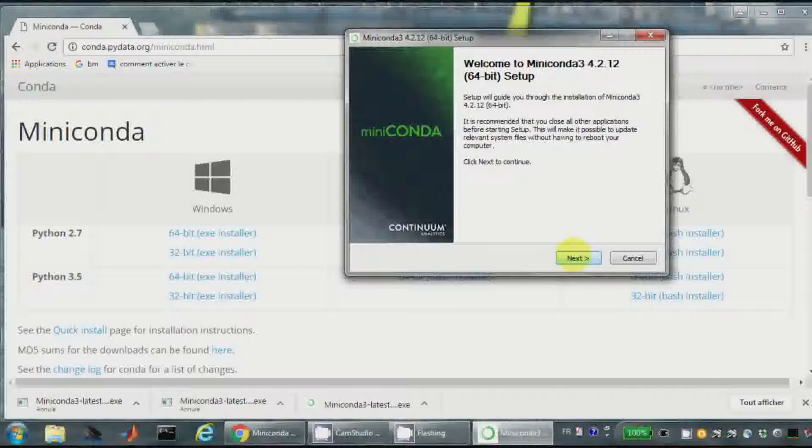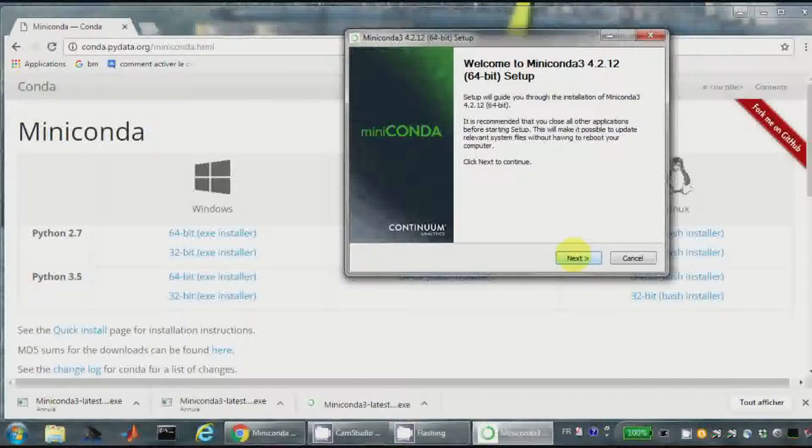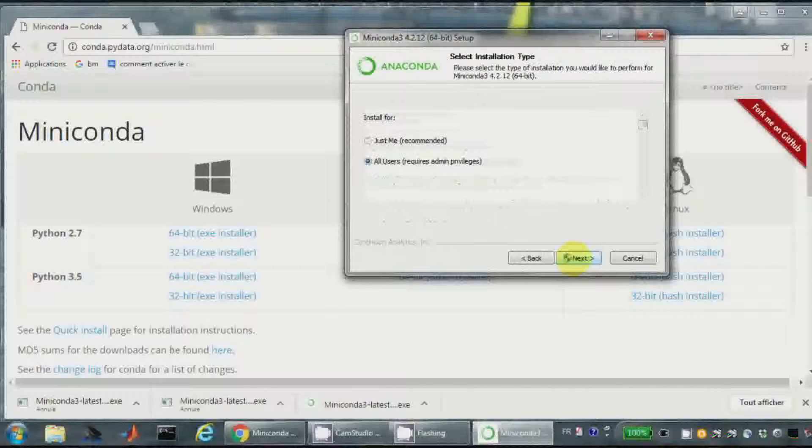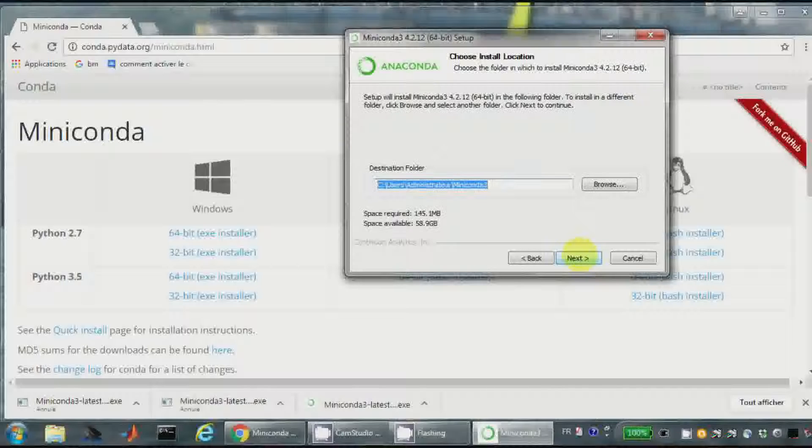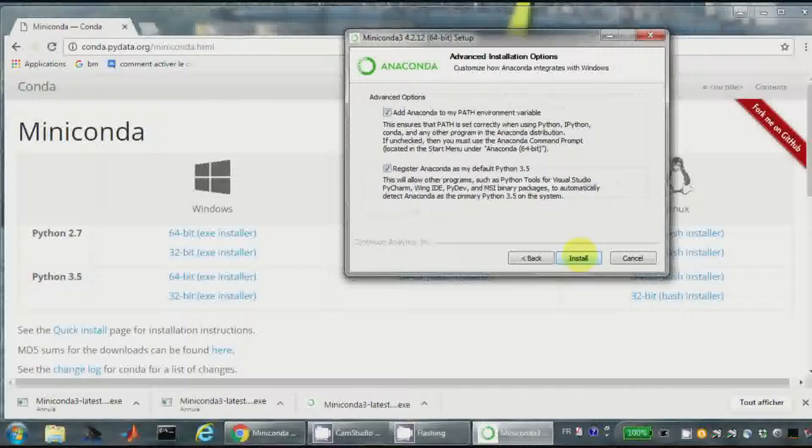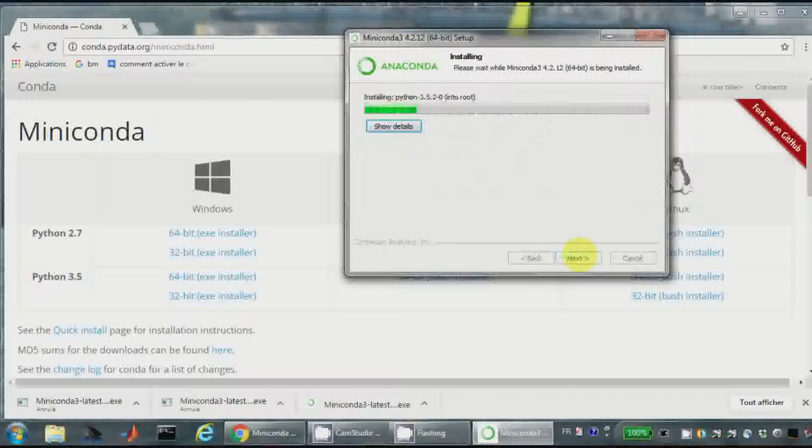Welcome to Mini-Conda. Next. I agree. Recommended just me. Okay. So I install it here but I could put it somewhere else. Next. Install.